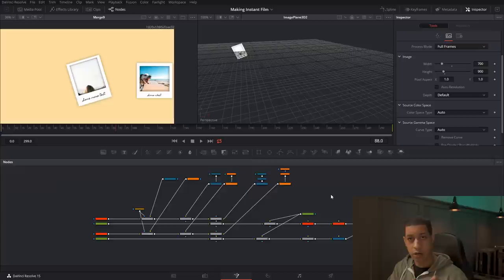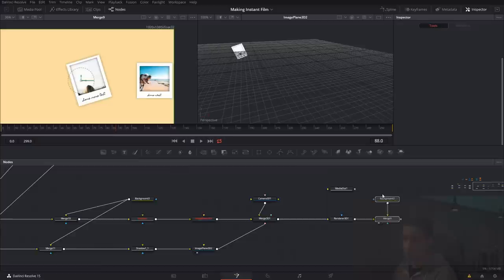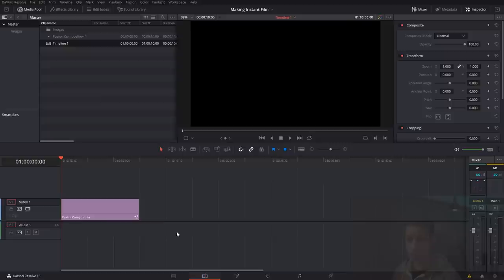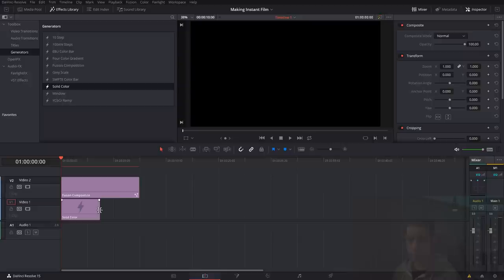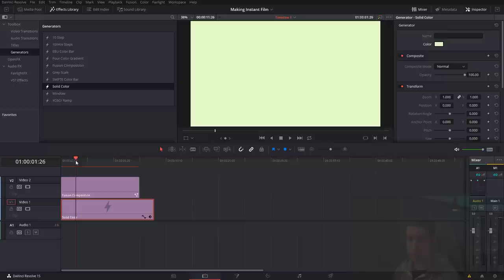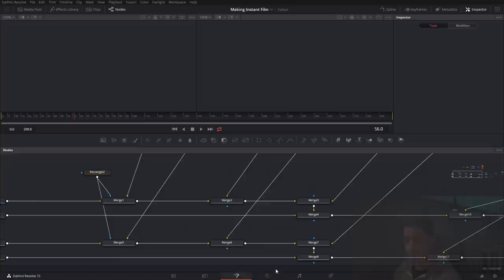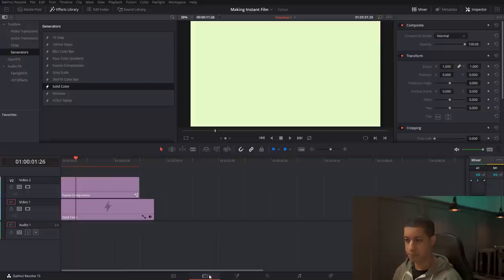Additionally, you can remove the background from the Fusion comp so it's transparent, then come over to the edit page, bring in the fusion comp, go into generators, drop in a solid color, and place it underneath. Change the solid to whatever color works for your project. Once the media out is properly connected — now we have whatever color we set the solid to as our background.